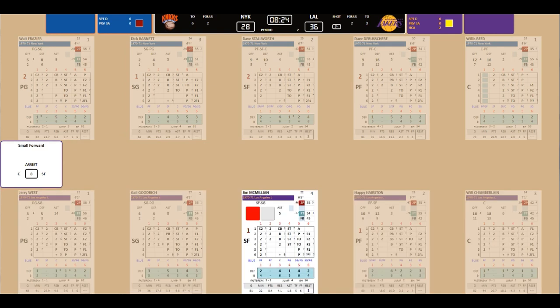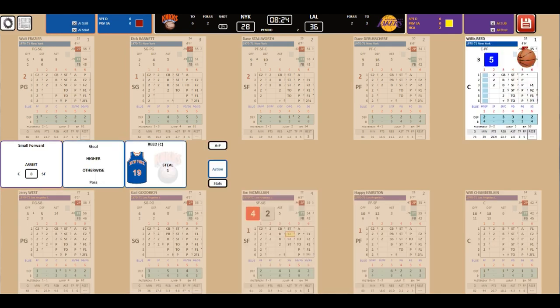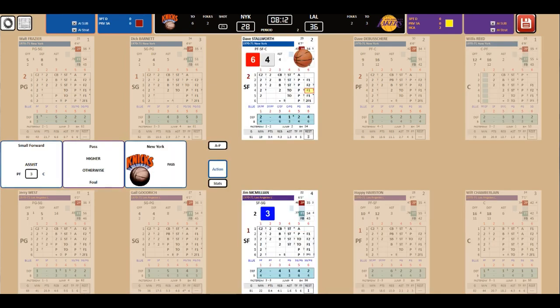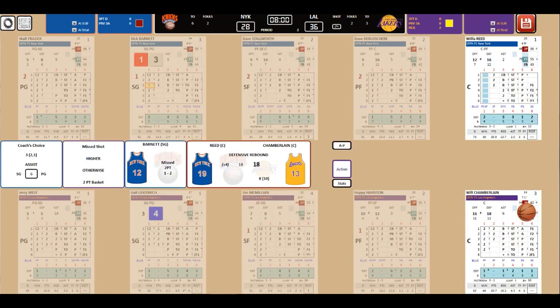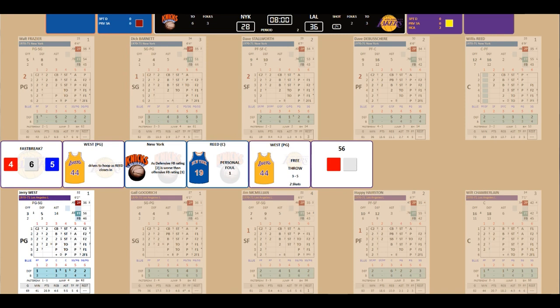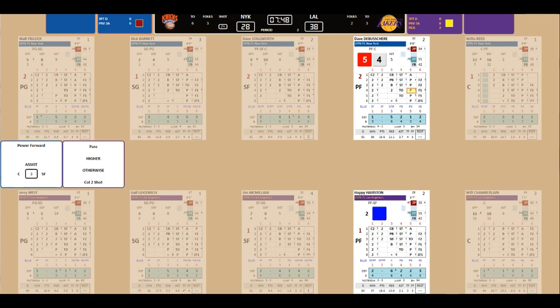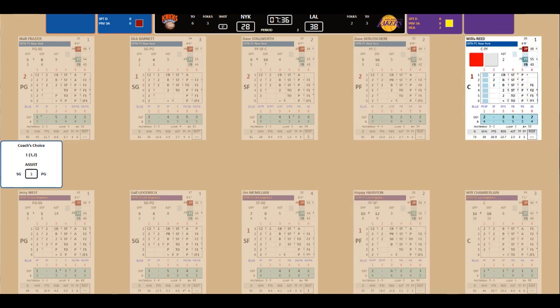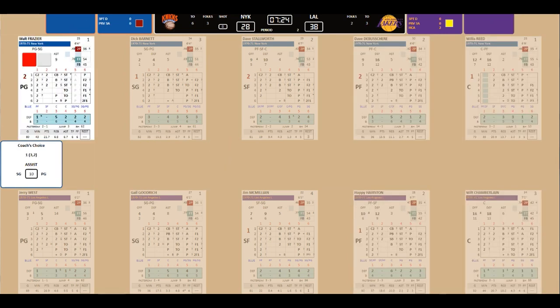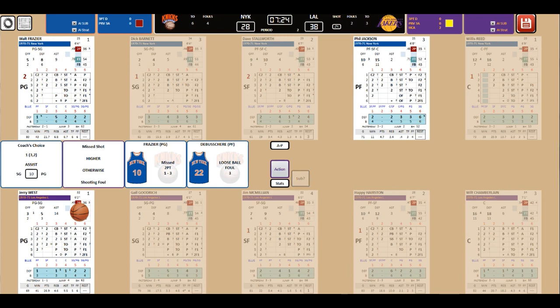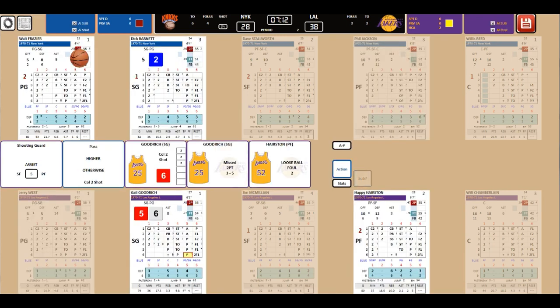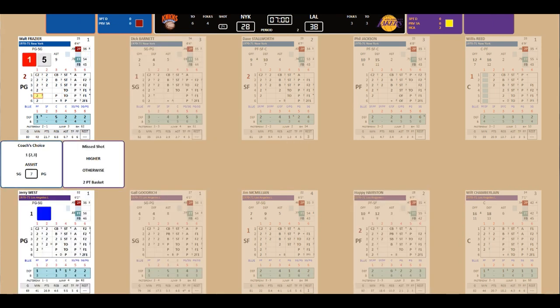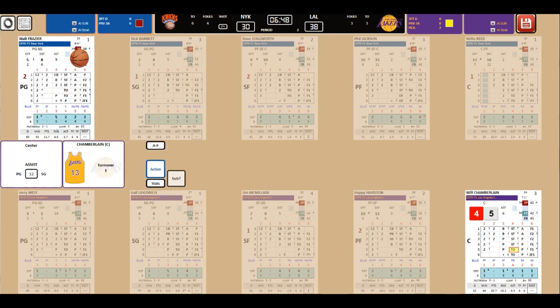West goes back to point guard. Gail Goodrich will come in for McCarter. Reed with a steal. And... What are they gonna do? Not score, that's for sure. Fast break. West got hacked by Reed. And we'll put two more on the board. He's got 11. Goodrich will come in for the end. Loose ball foul to DeBusschere. Third foul. Phil Jackson comes back in the game. Goodrich flip shot. Nope. And Hairston with a loose ball foul for the Lakers.